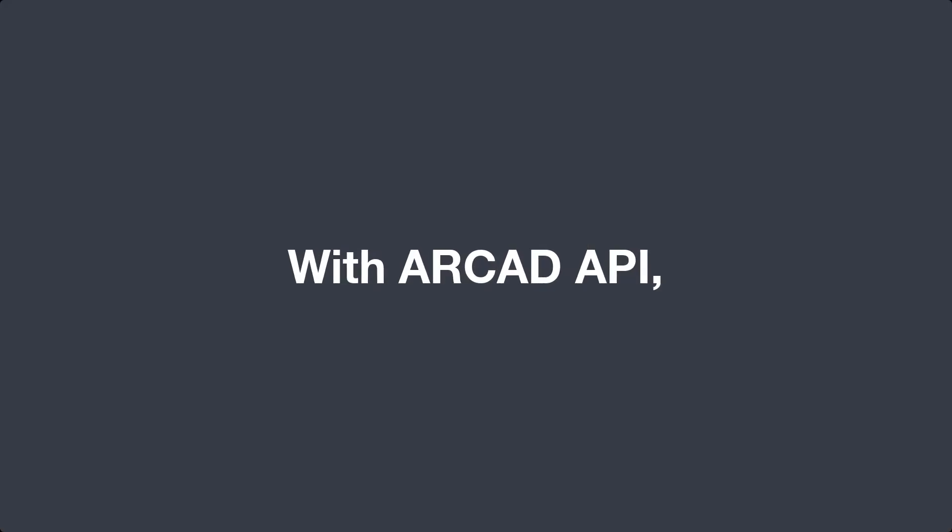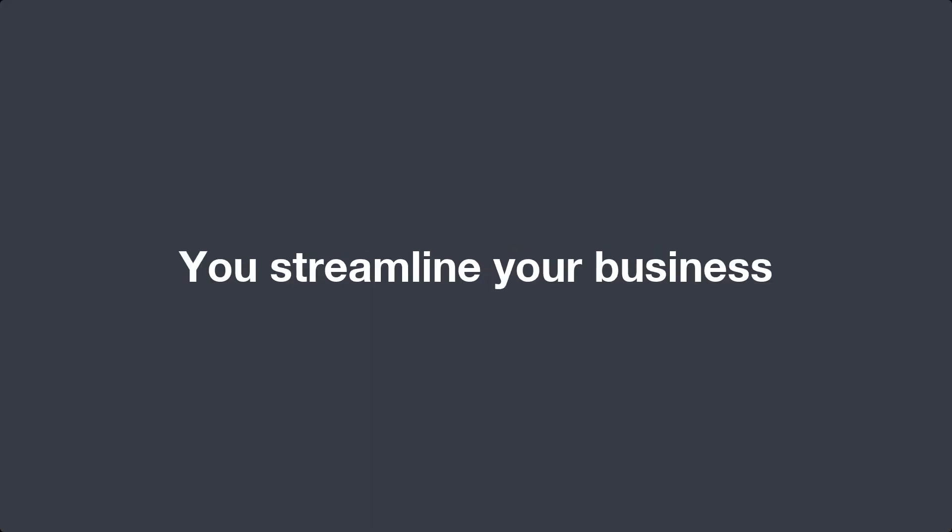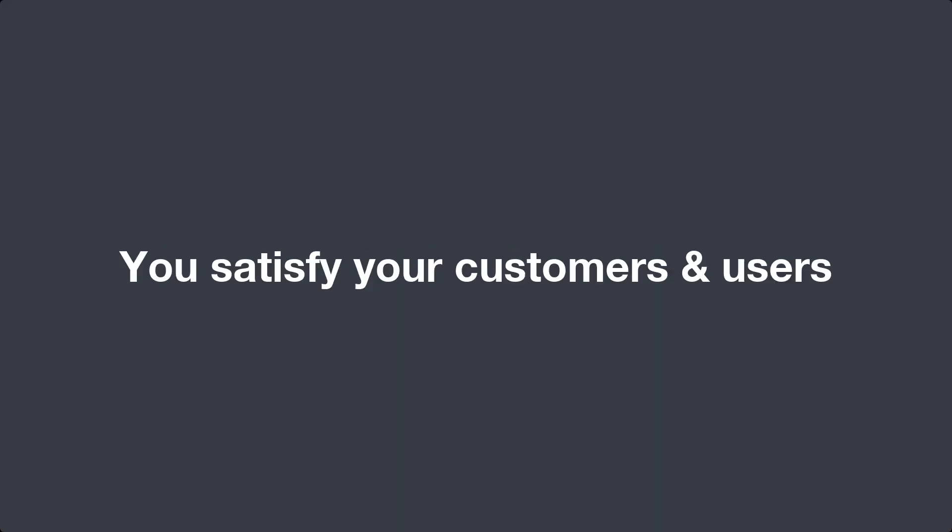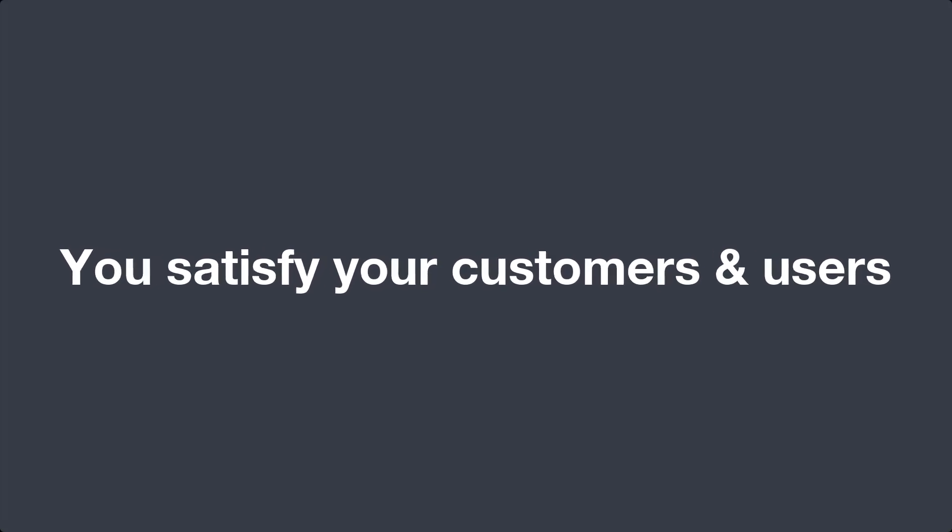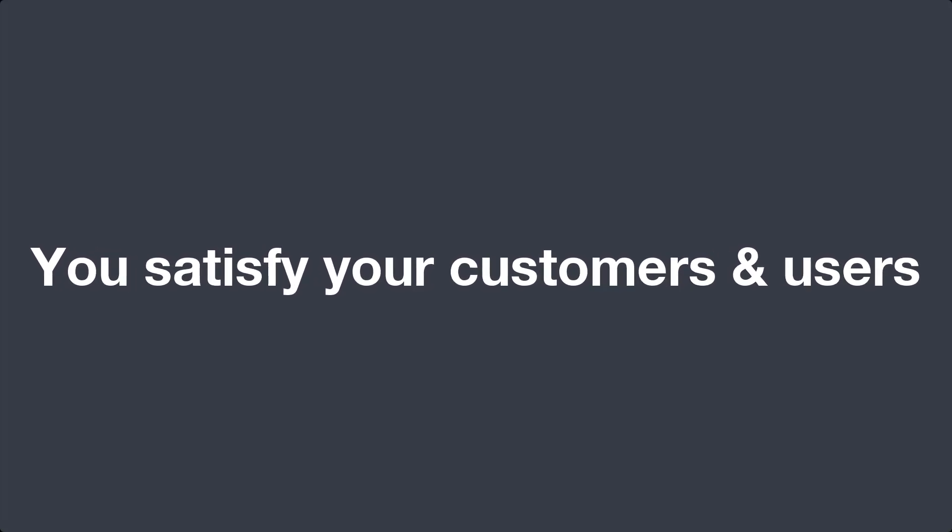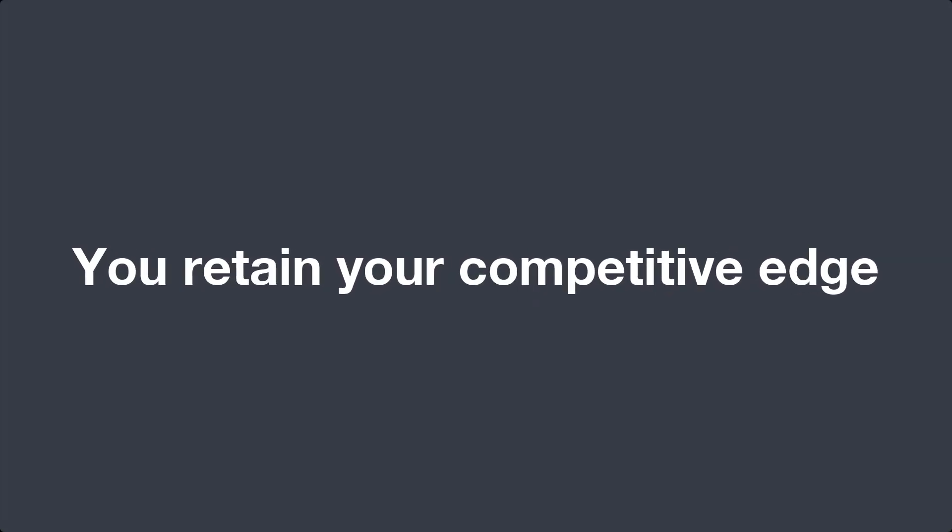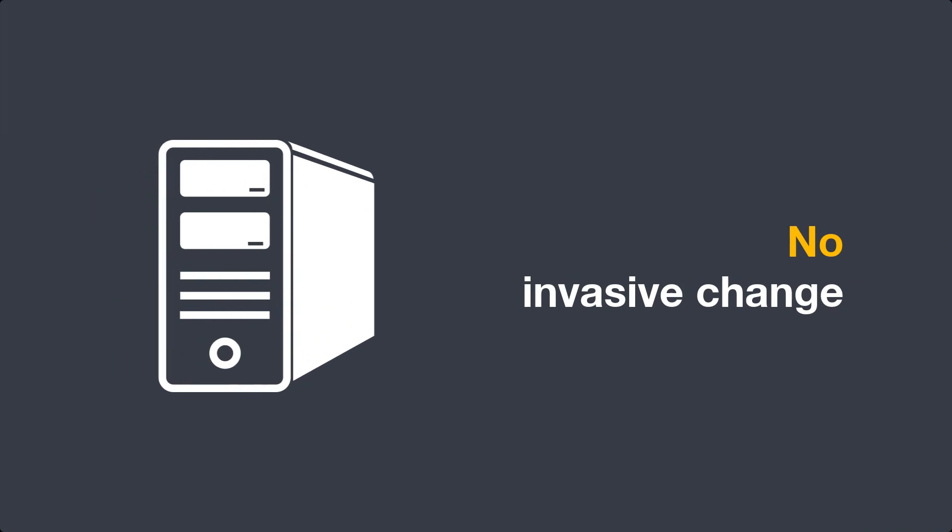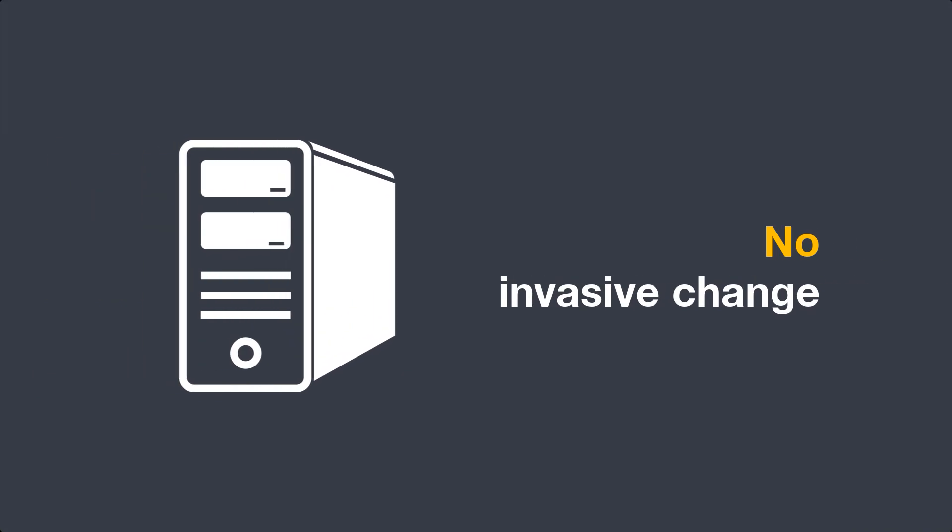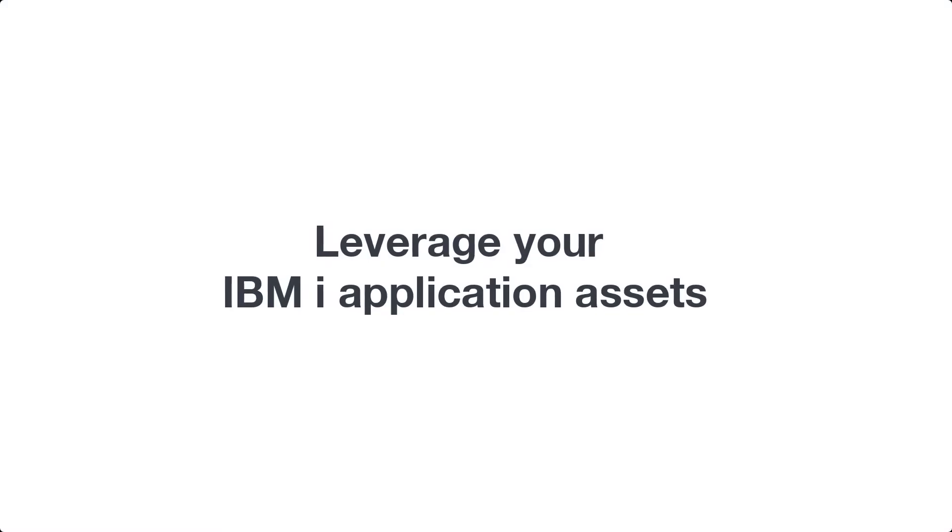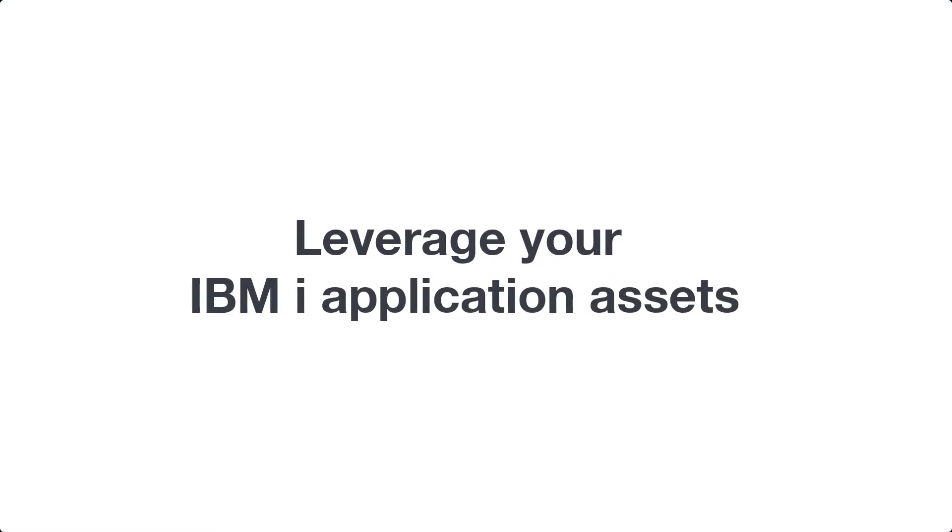With RCAD API, you streamline your business, you satisfy your customers and users, and you retain your competitive edge. There's no invasive changes to your tried and trusted IBM i applications. That's less expense and less risk. Let us help you leverage your IBM i application assets.